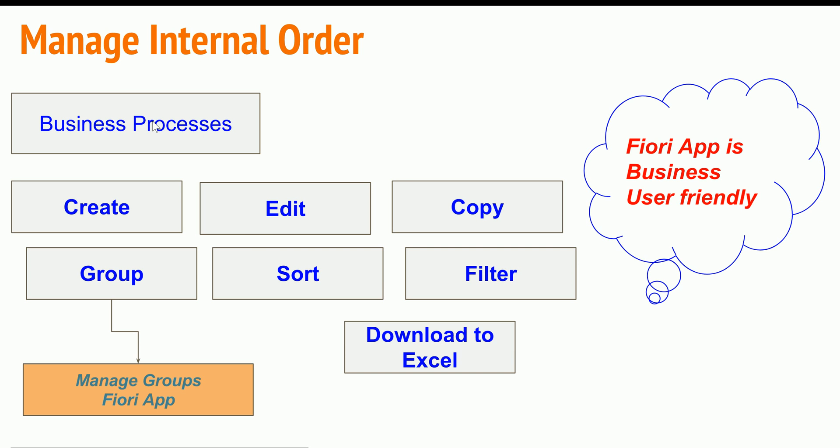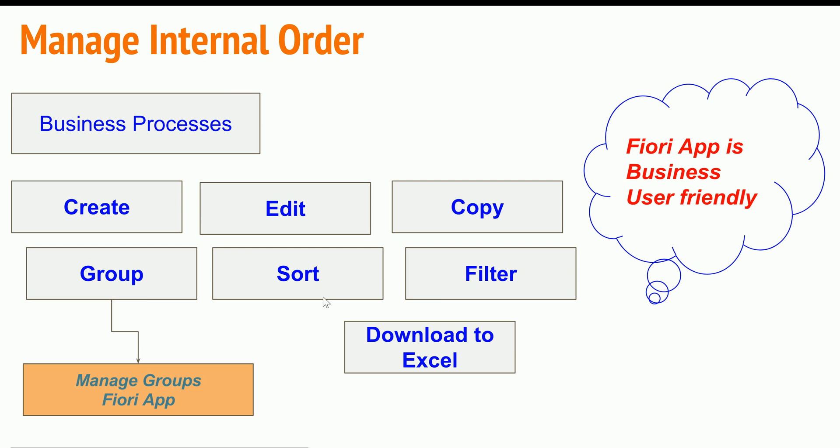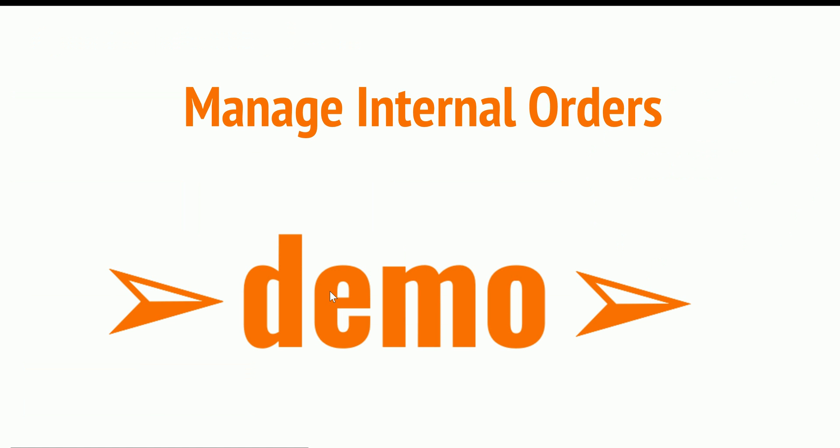He can also sort and filter on different internal orders listing. Filtering is like a selection criteria. You can also create a group. Once you create a group you can manage the internal orders as part of the group. There is a manage internal order groups Fiori app, that is a separate functionality.